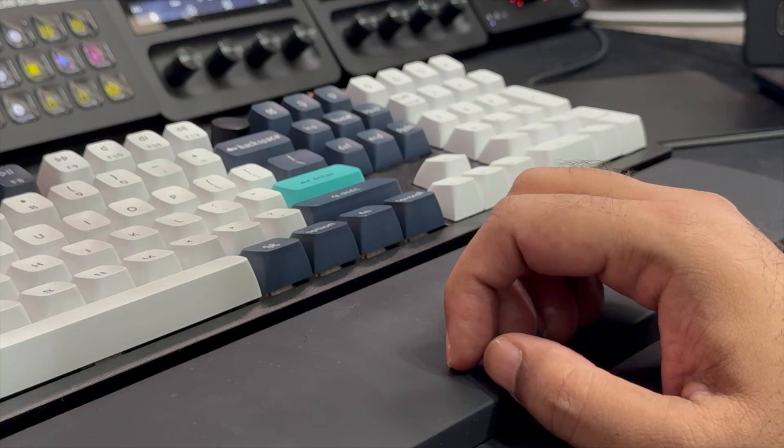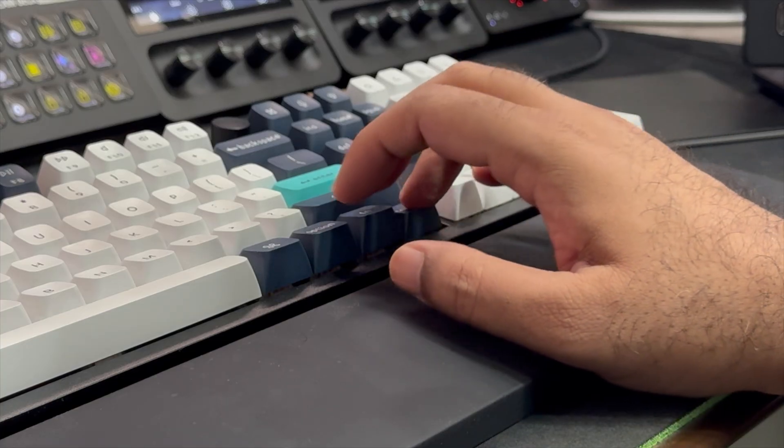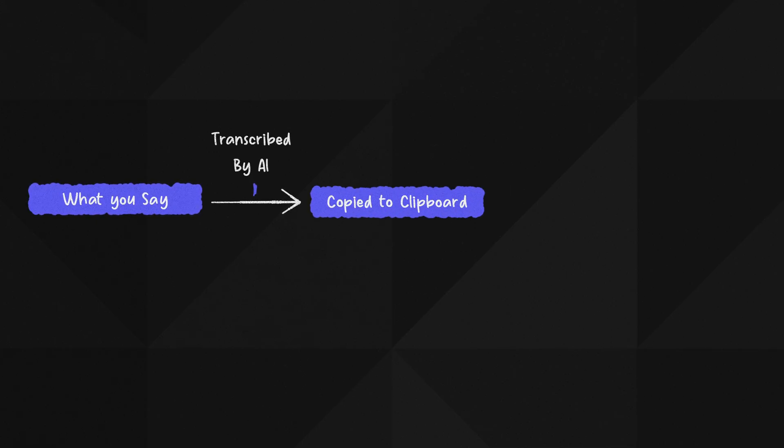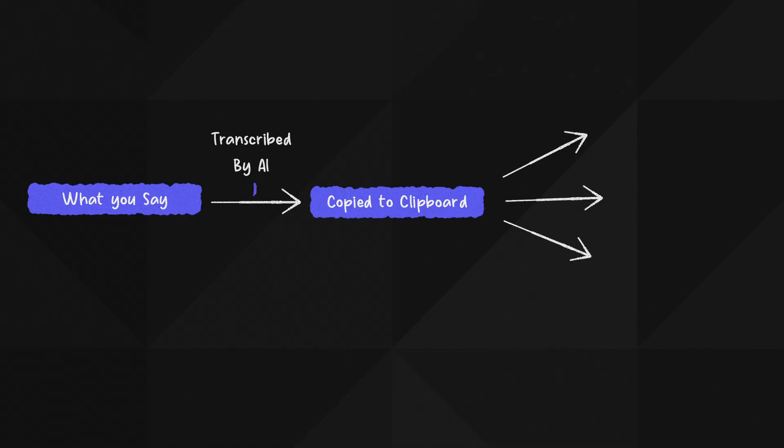So as soon as you press Control plus forward slash, the recording starts. And whatever you say is captured, actually transcribed by AI, and it's instantly copied to your clipboard.